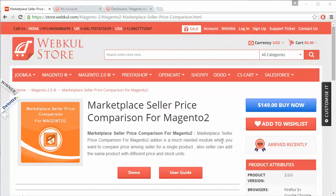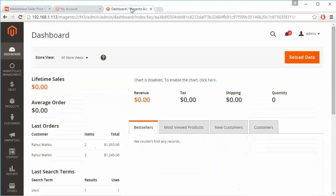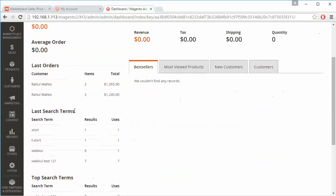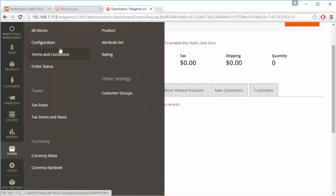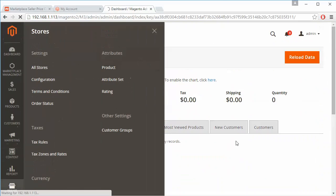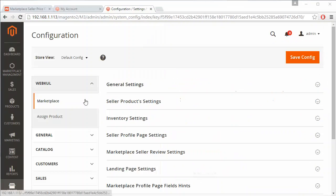To manage this module, we have to log in to our admin panel. This is our demo admin panel. Admin has to go to Stores, then Configuration, and under Configuration, admin has to go to Assign Product.